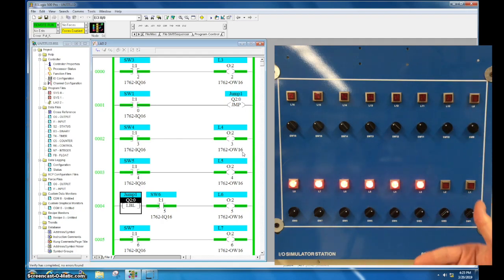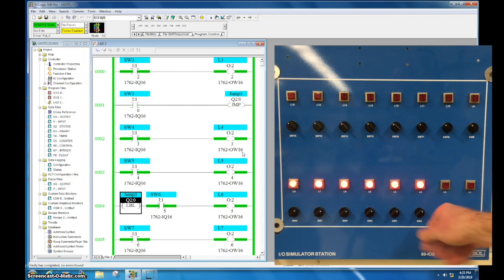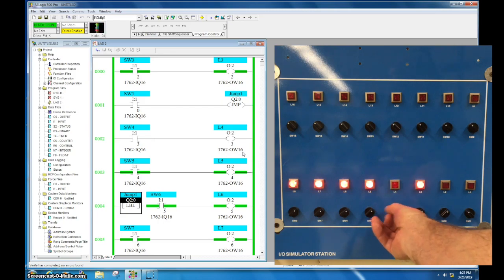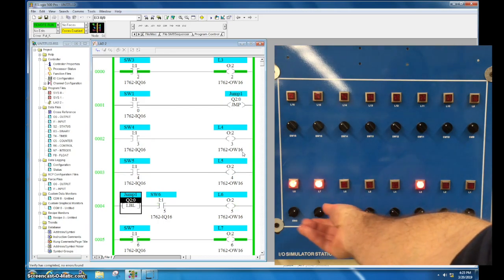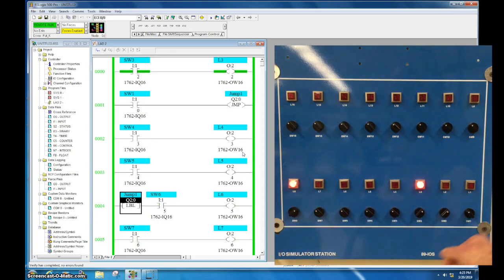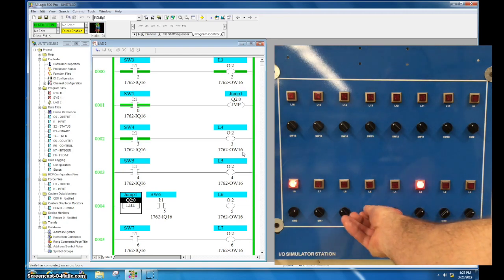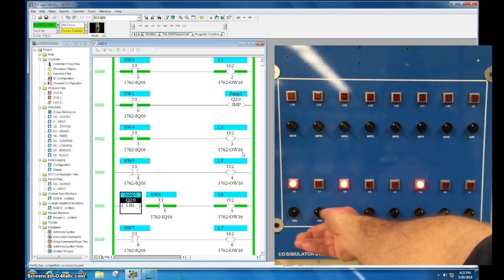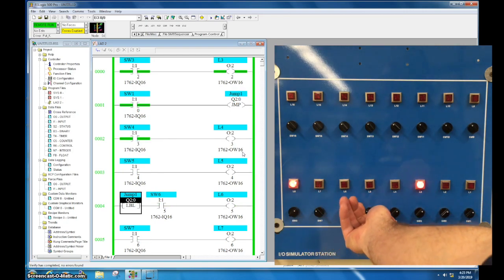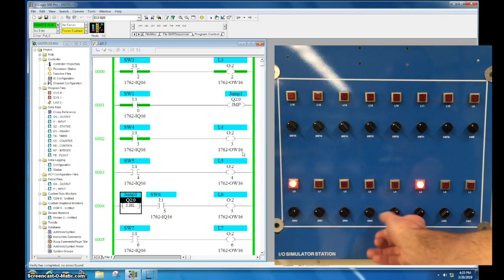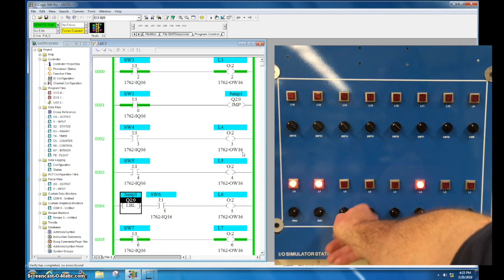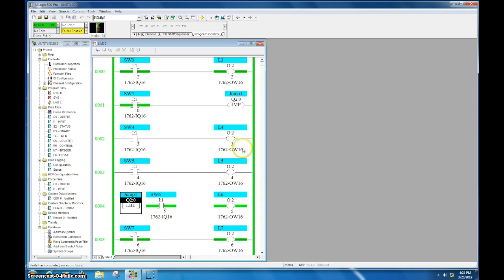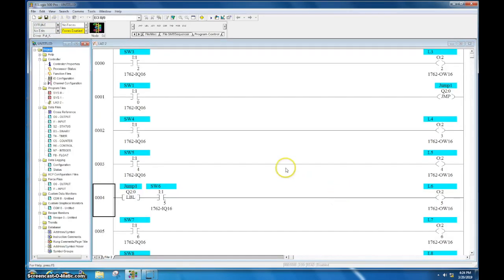So I come over here, I will deactivate the jump, I can turn one off, turn them all off. Activate this, now those switches are within that jump routine are no longer activated.